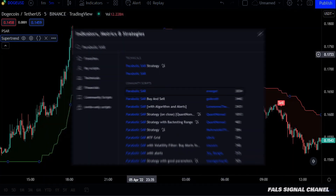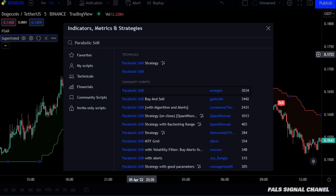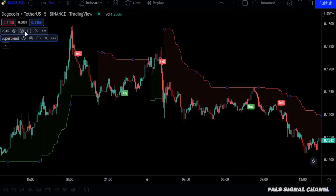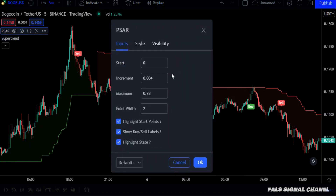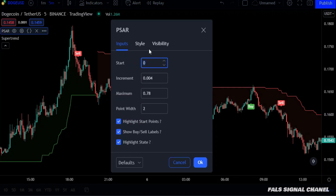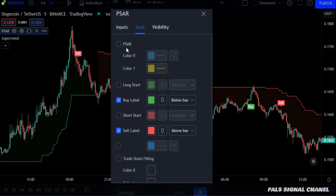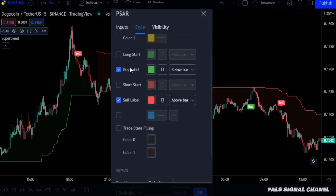The second indicator is the parabolic indicator. Choose this one because it is easy to use. As for the settings, enter them as you see here and make sure that they are exactly the same. And in the style section, remove everything except for the buy and sell signals.